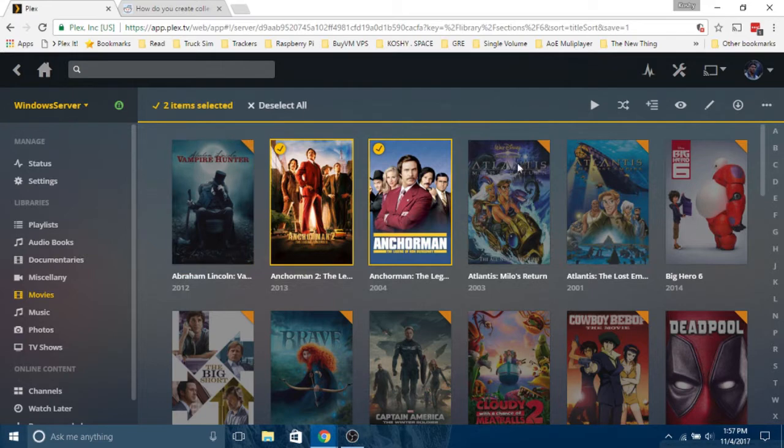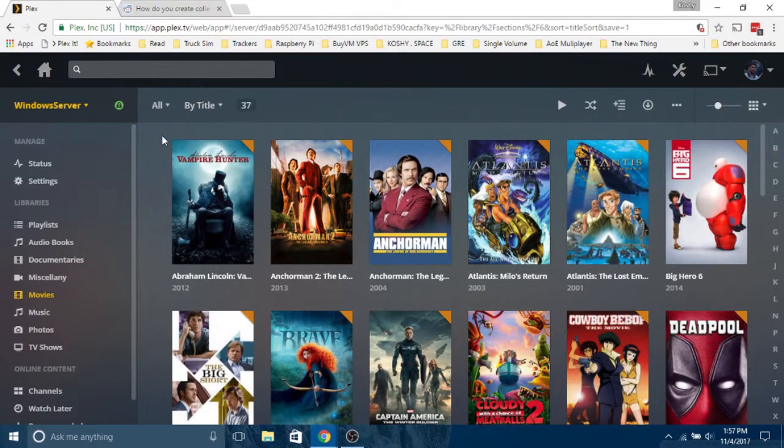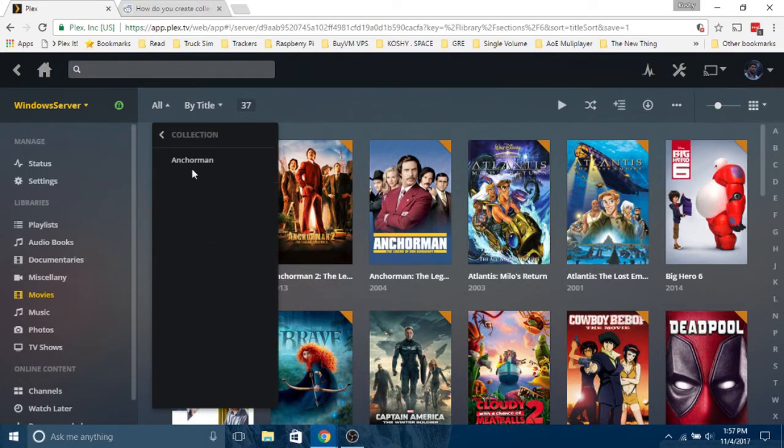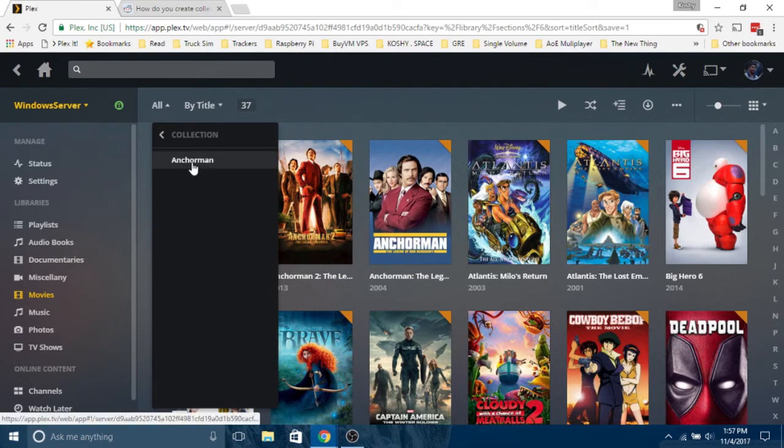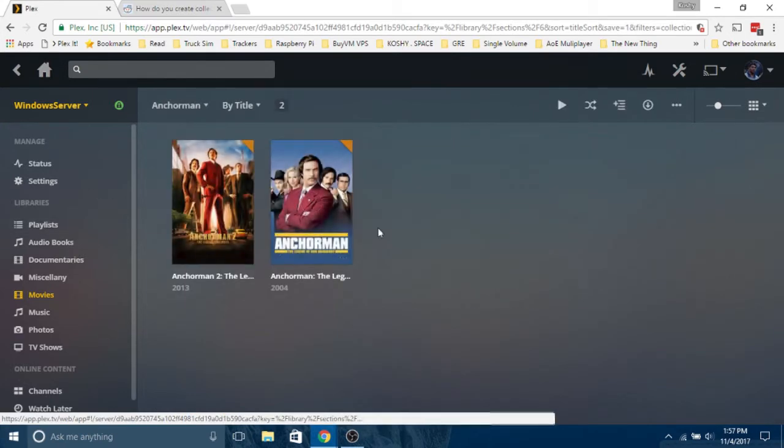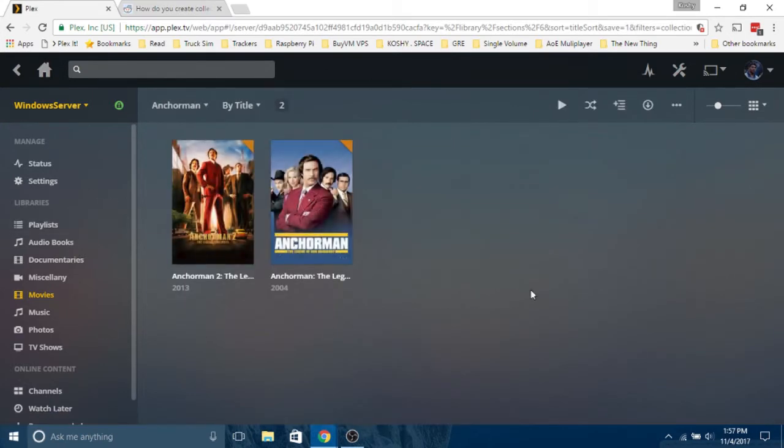That's easy. You can just deselect it, click on off, click on this thing over here and select collection, click on Anchorman. So you can see just the Anchorman movies. I can see myself doing it for Marvel movies or Star Wars movies.